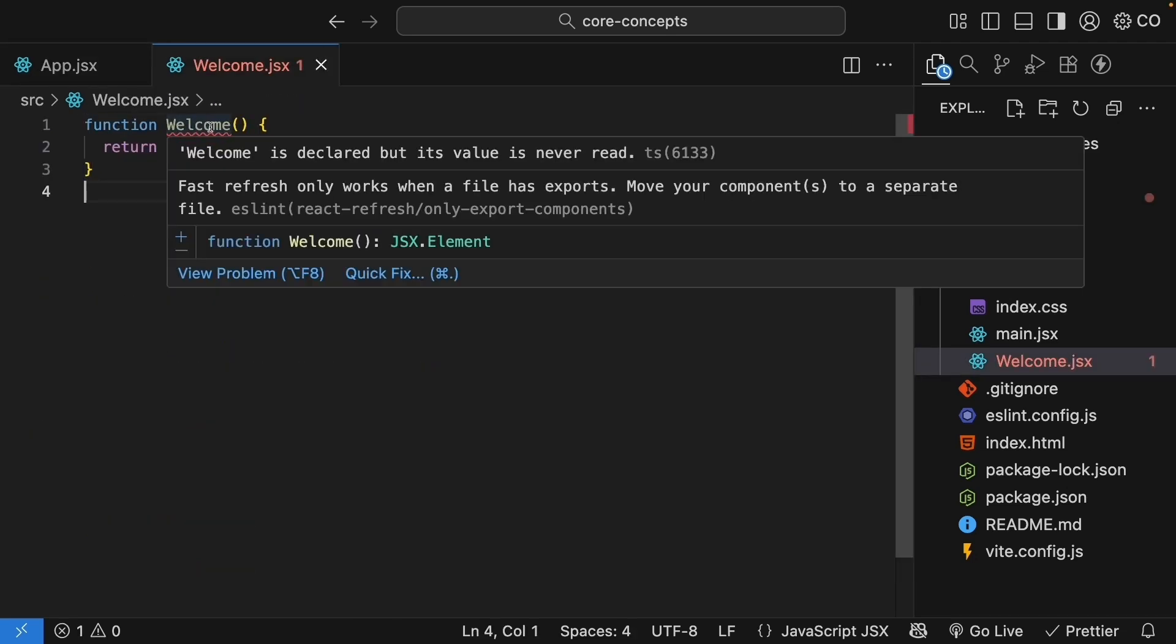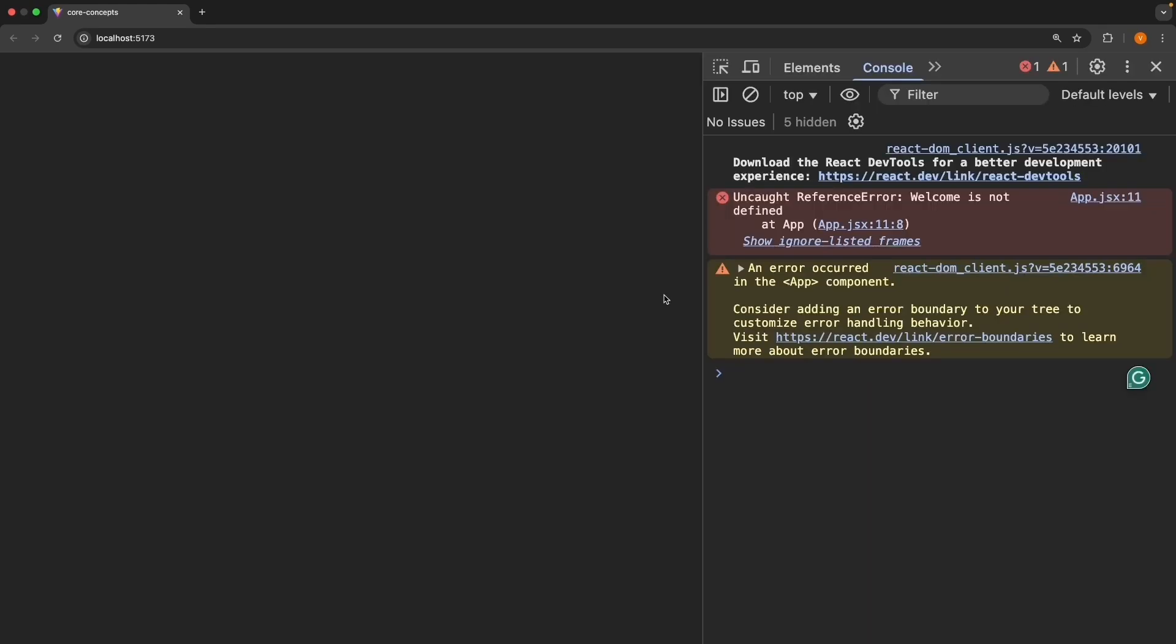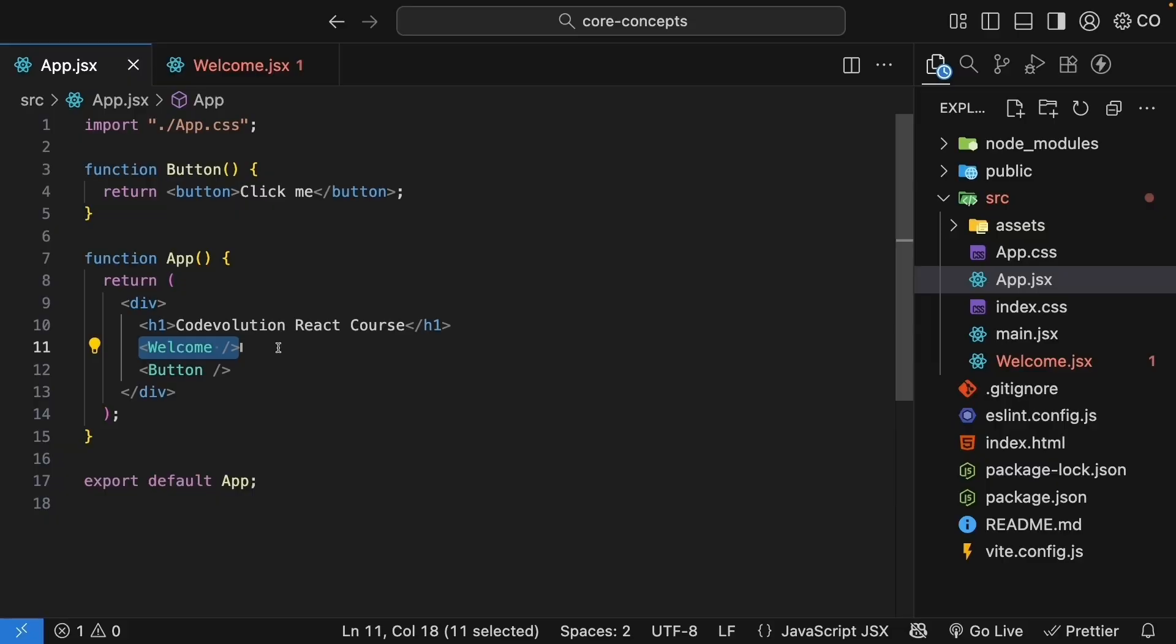We see an eslint error, but if we ignore that error for a second, save the file and check the browser, we don't see any UI. If you open the DevTools console, you can see there is an error. Uncaught reference error, welcome is not defined. React is telling us that welcome component is not defined in app.jsx. That makes sense, right? We moved the component to a different file, but app.jsx doesn't know where to find it.